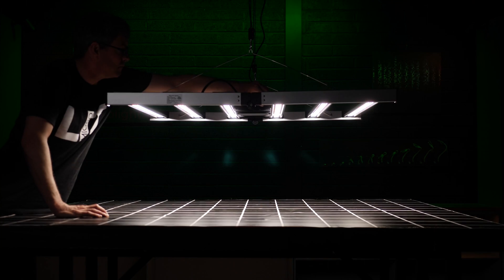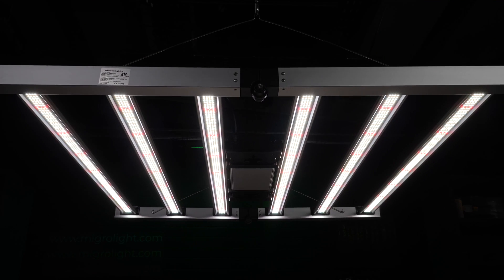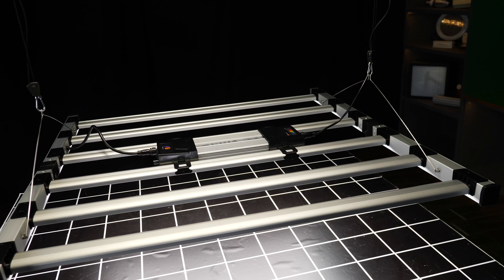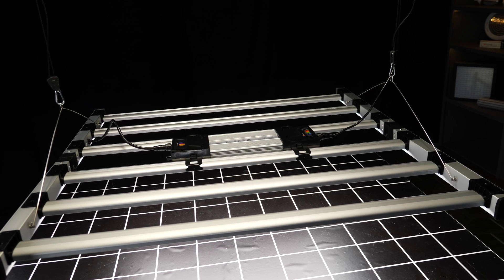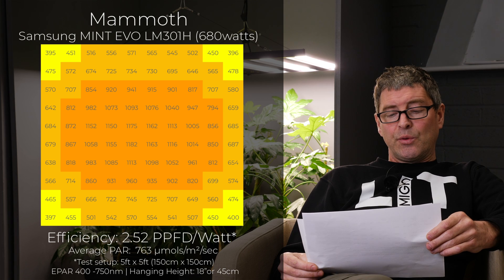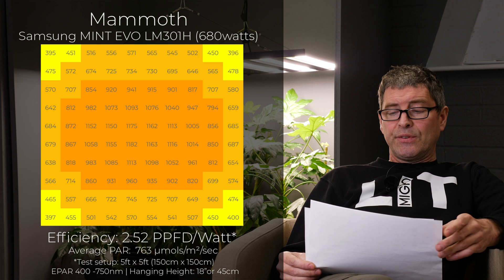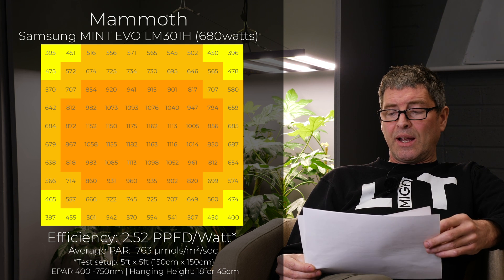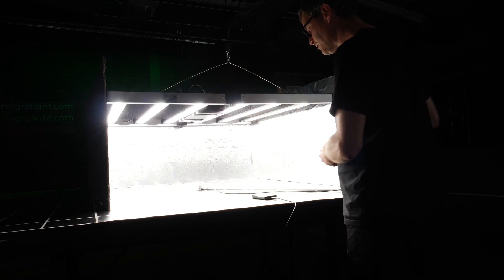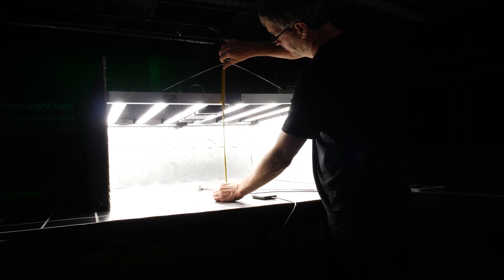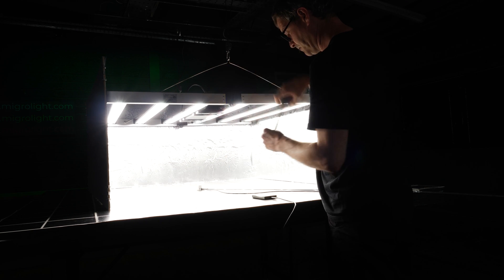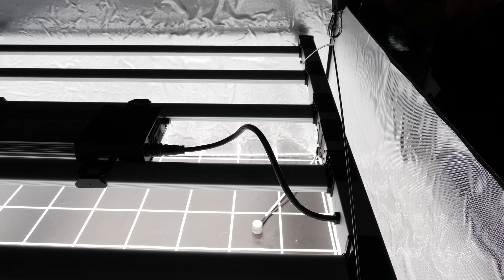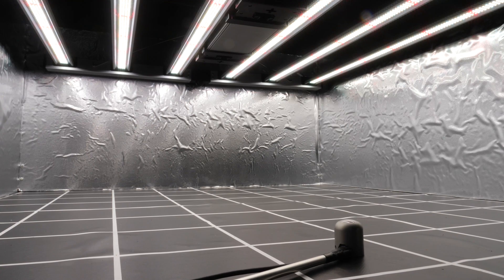Then we have the Mammoth Mint Evo. Mammoth pretty well known now these days. 680 watts this fixture. $800. 2.52 efficiency, which is good for that price. This has the sought after Samsung LM301H Mint Evos. And there are claims around these that they shift the blue peak from 450 to 437 nanometers. And this delivers higher photosynthetic efficiency, stimulates production of secondary metabolites, and the spectrum inhibits the growth of bacteria and fungi. I struggle with taking all that on board, but that's the claim. Not a bad fixture at all.